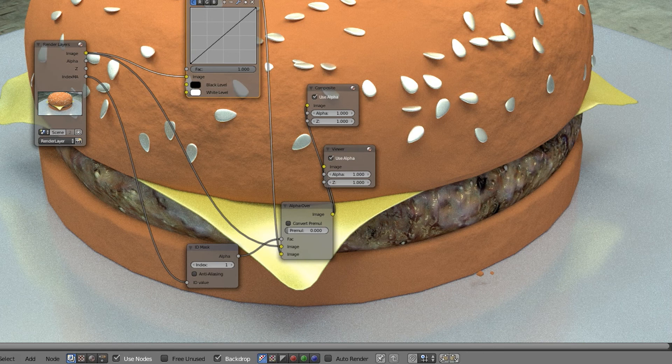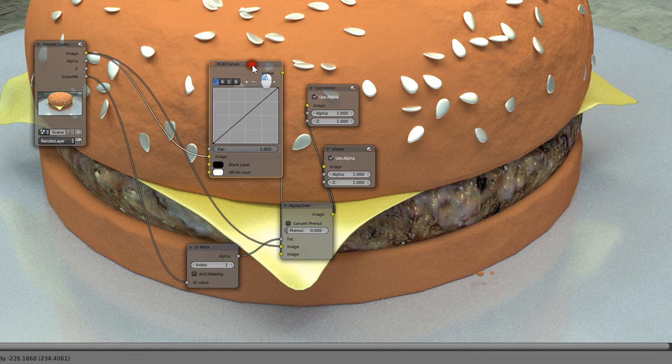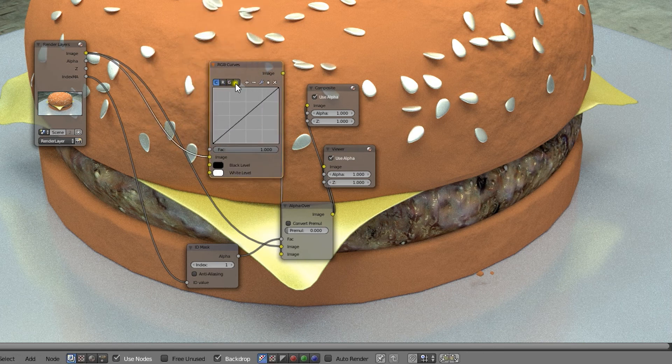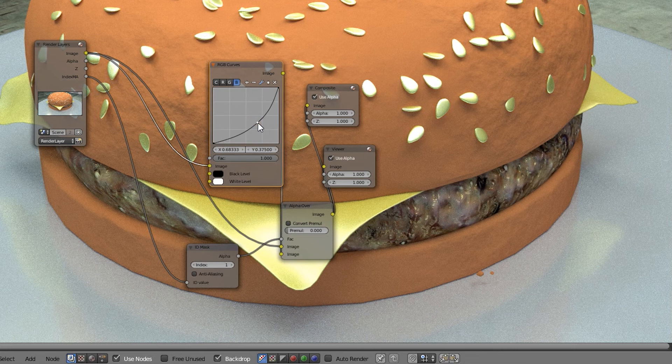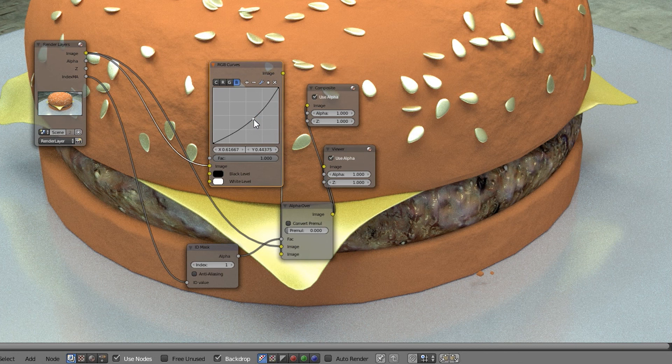As a result the curves will only affect the sesame seeds. Let's give them a warmer tone by pulling down the blue curve. That's how easy it is to use the material ID pass for better post render control of your image. Thanks for watching and see you next time on one minute video tutorials dot com.